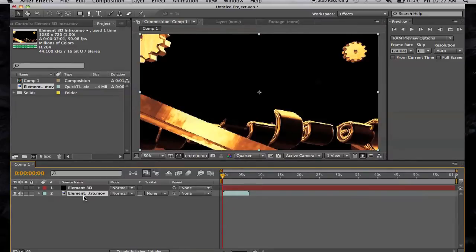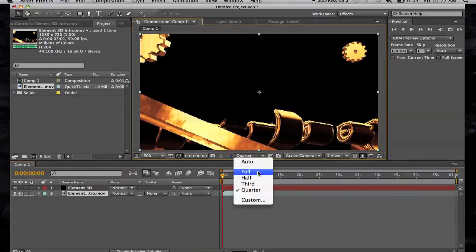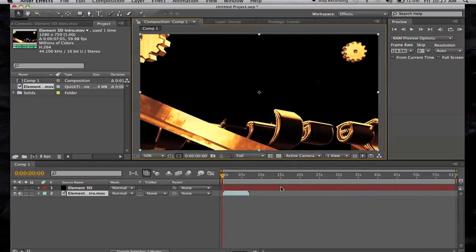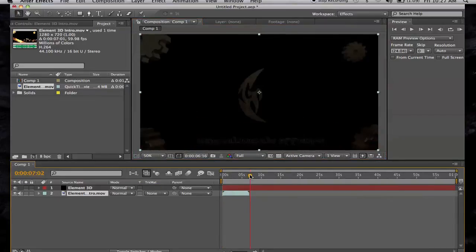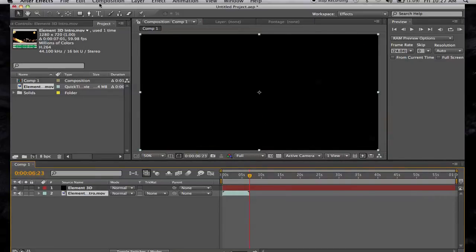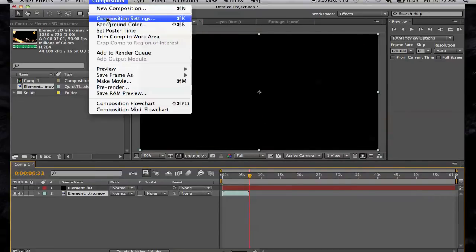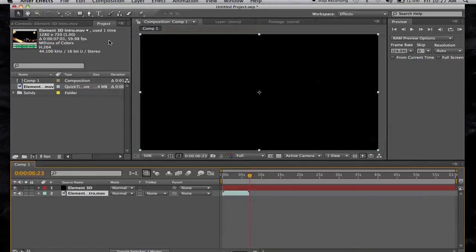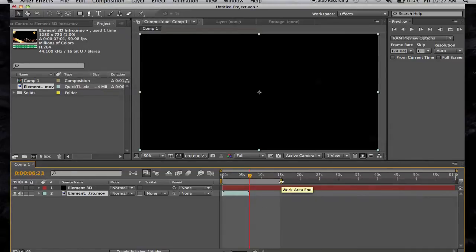Now let's raise the resolution to full. Let me trim this — let's go to Comp > Trim Comp to Work Area. I forgot to drag this over — let me move that into place and do that again.